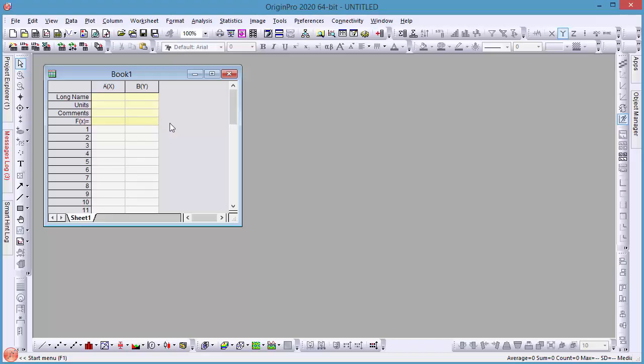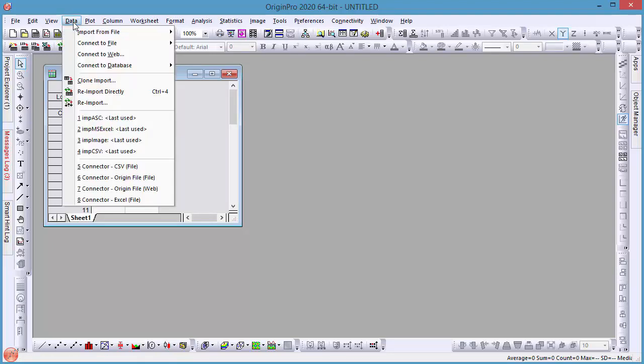Origin Pro 2020 makes connecting to a database very easy. To start, choose from the data menu and connect to database.